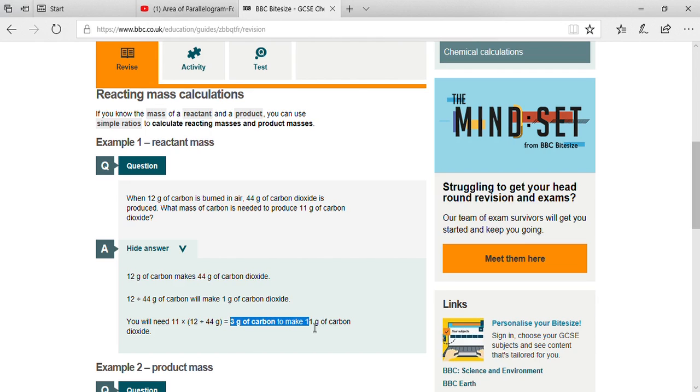Understand? So here is the best way to understand reacting mass.